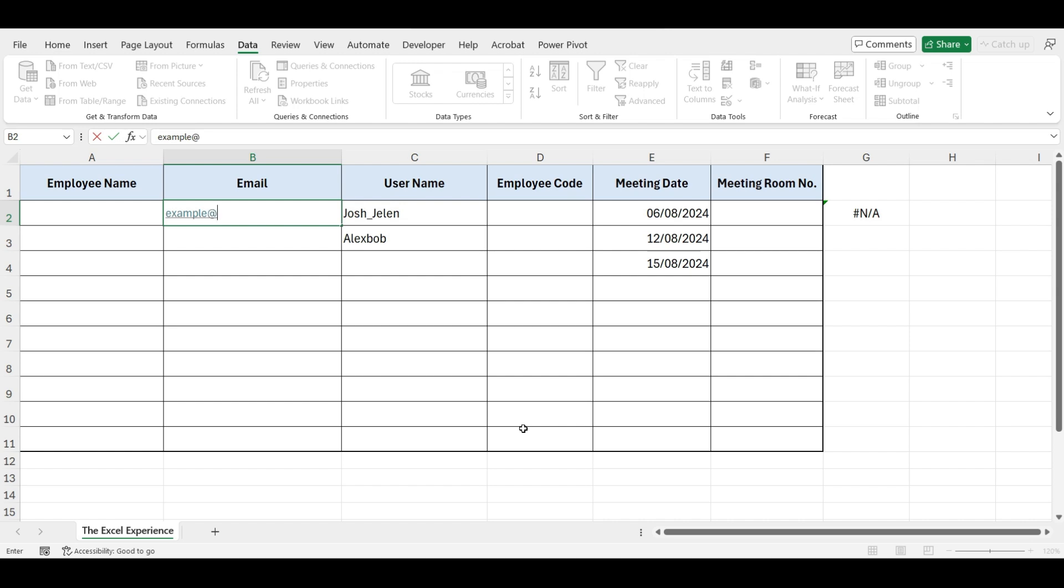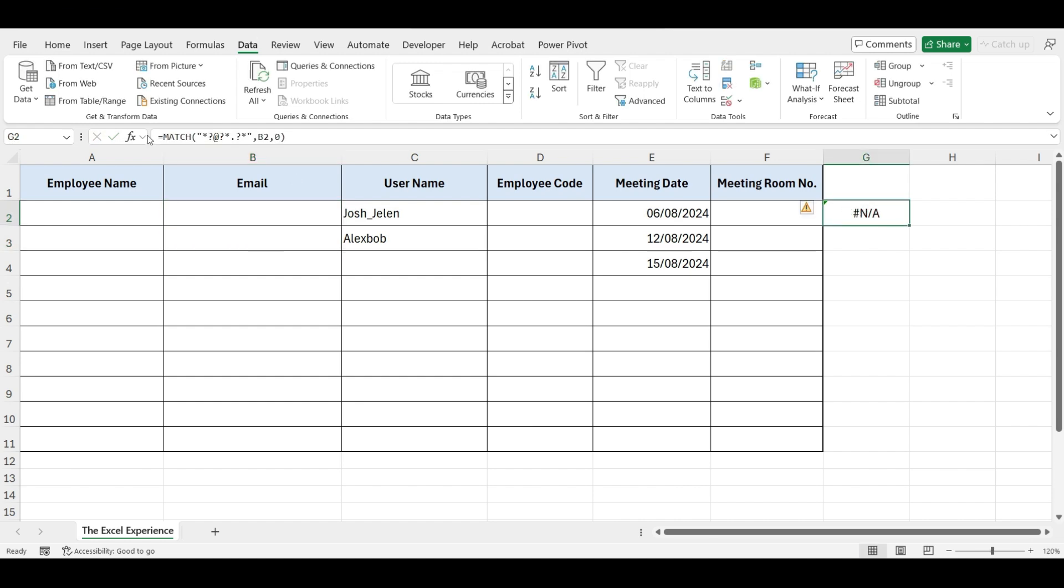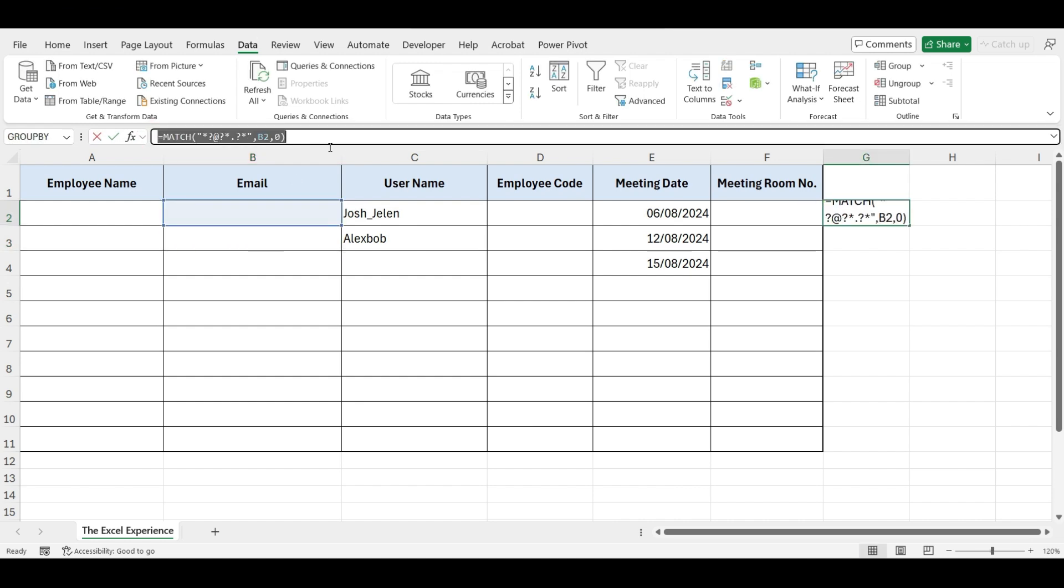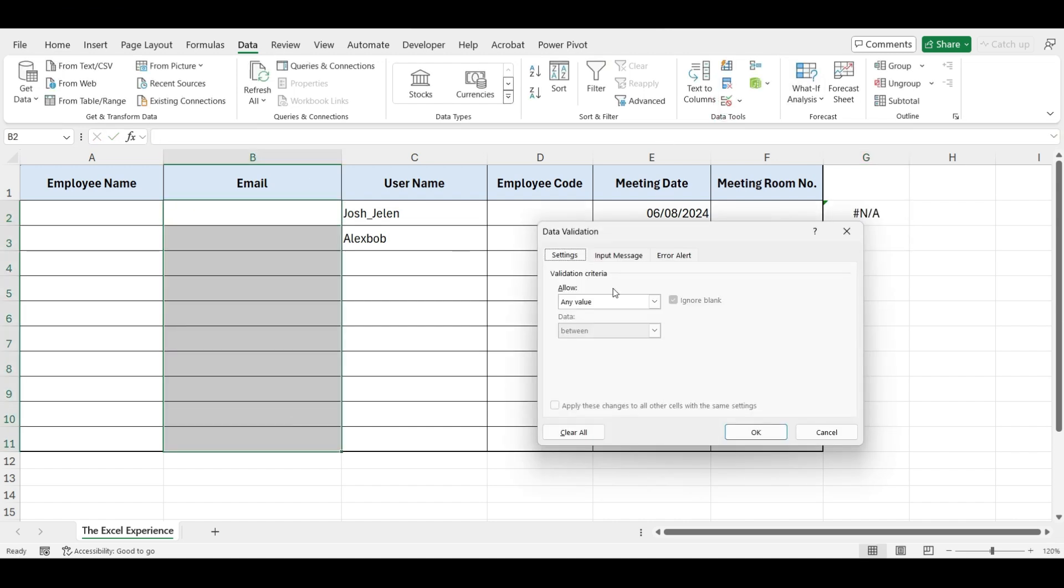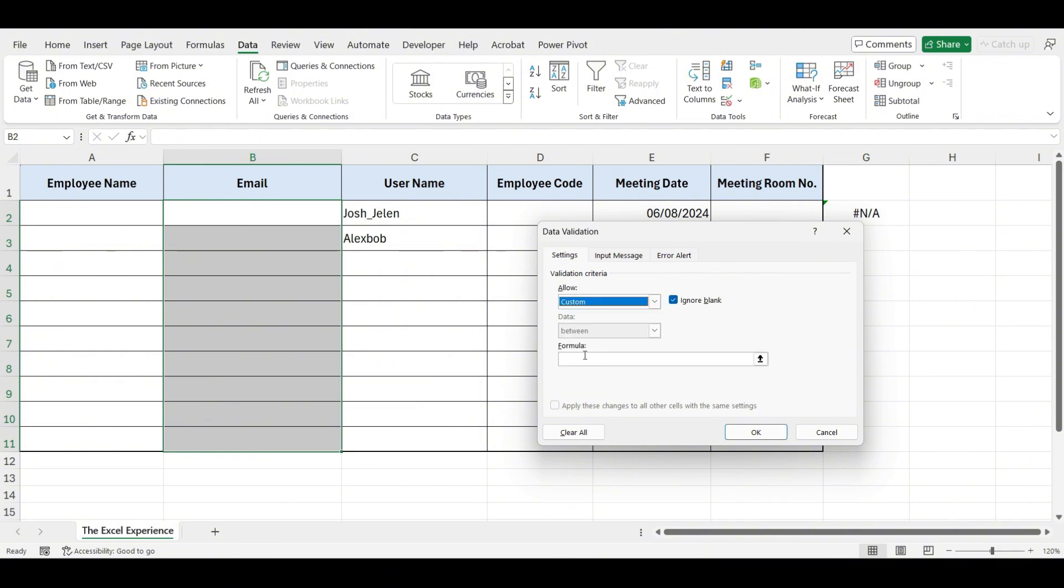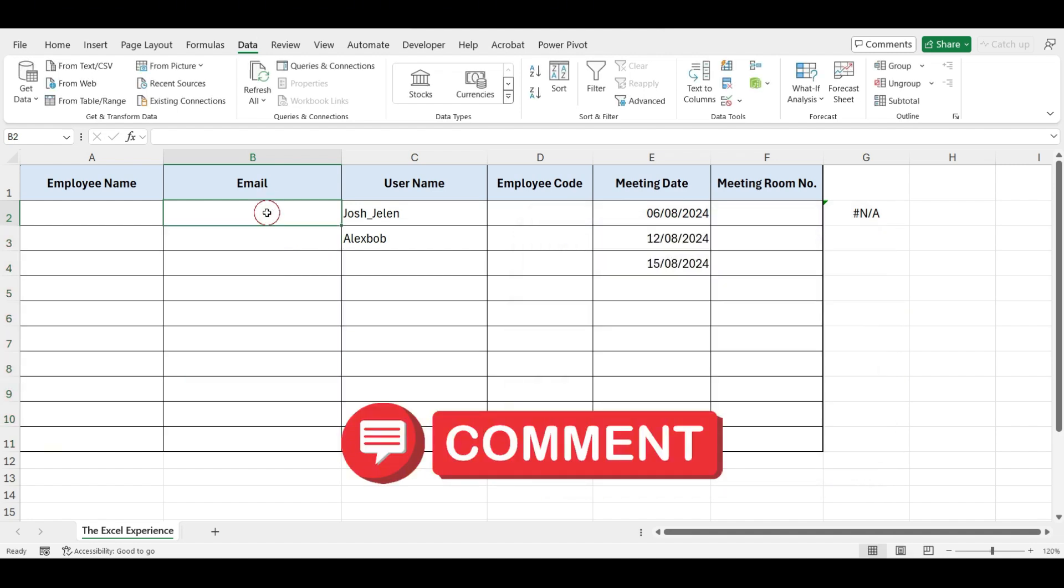Now, if I write this email address, it says 1. But if I write text like this, it will generate an error. Now, we will write this formula for our data validation. Select the cells, go to Data Validation, select Custom, and write the formula in the formula field. Now wrap this function with the ISNUMBER function and press OK. If you like this video so far, please leave a comment. This will boost our motivation and help more people discover these tips.